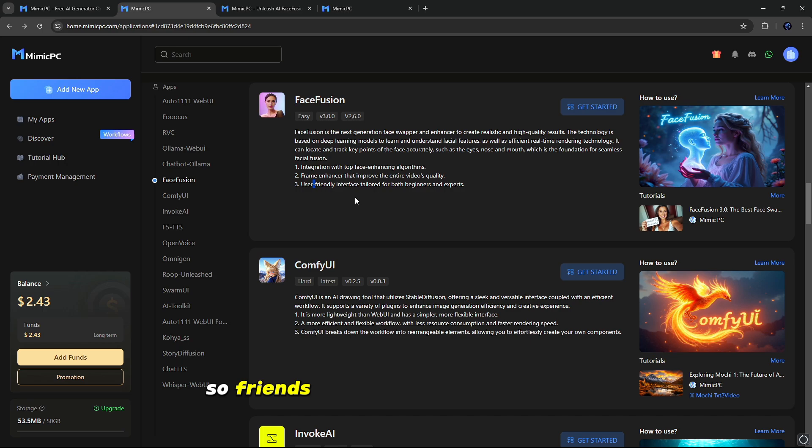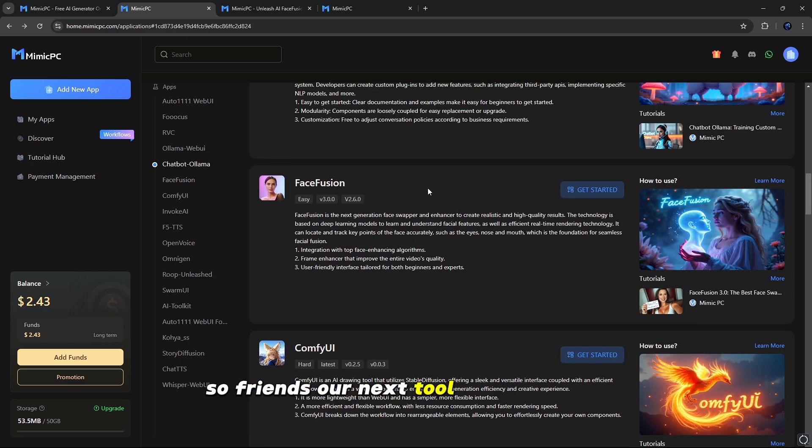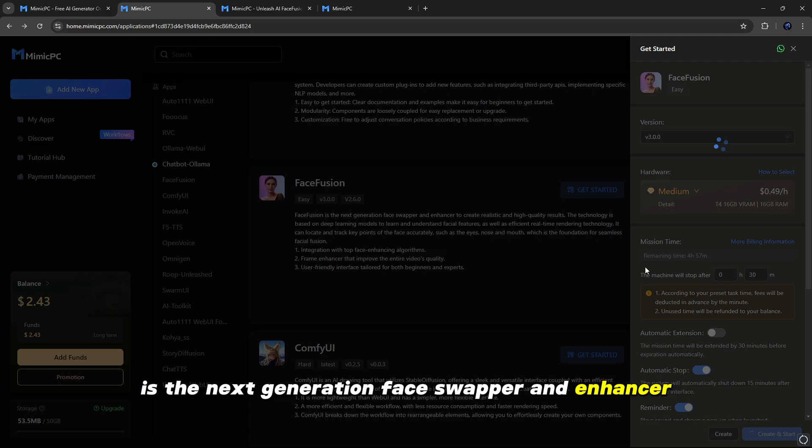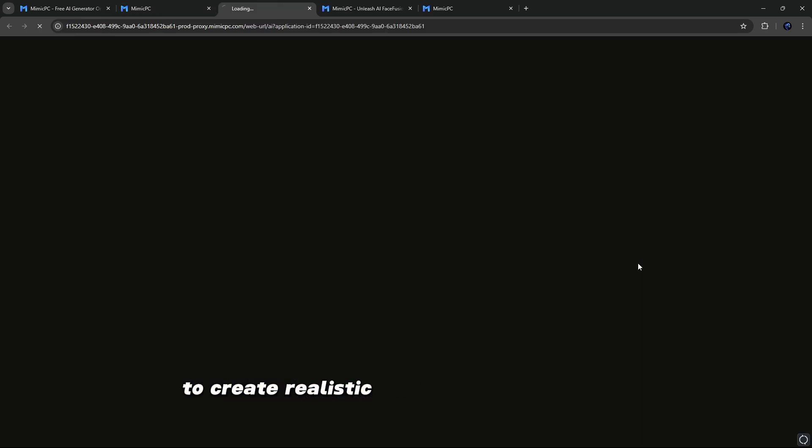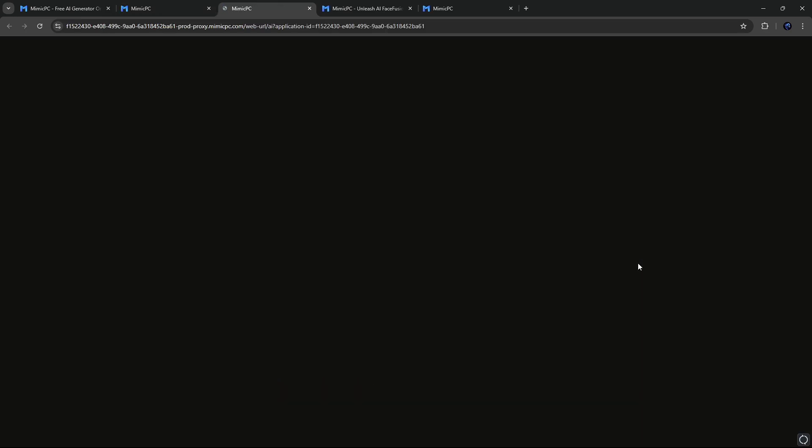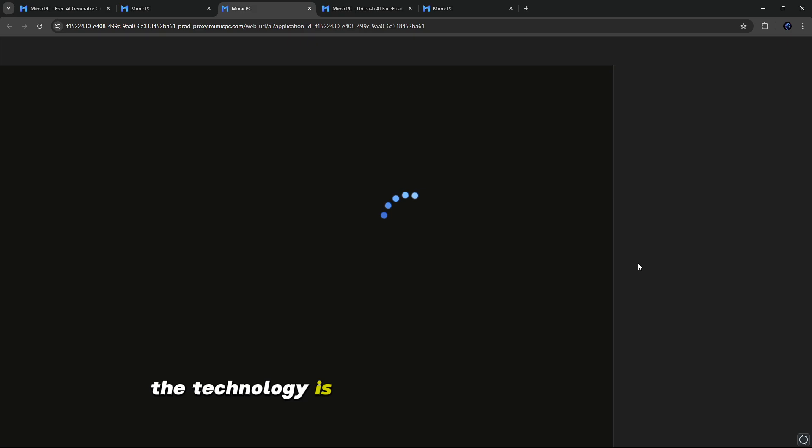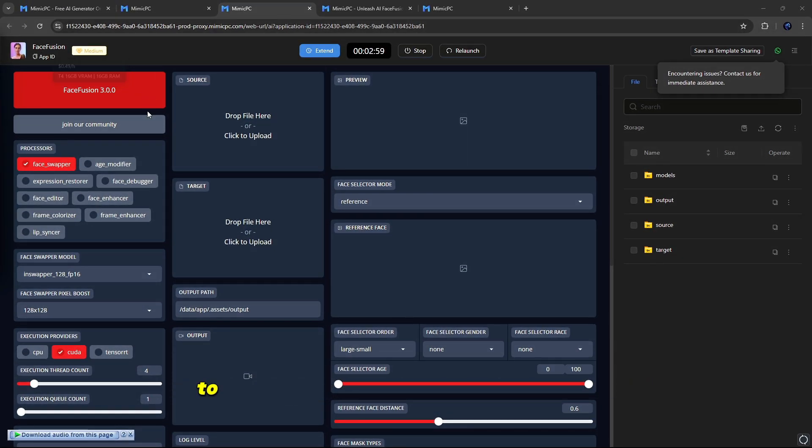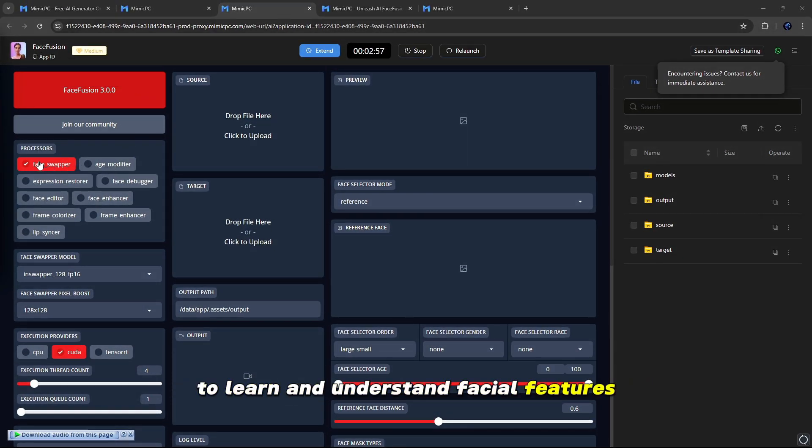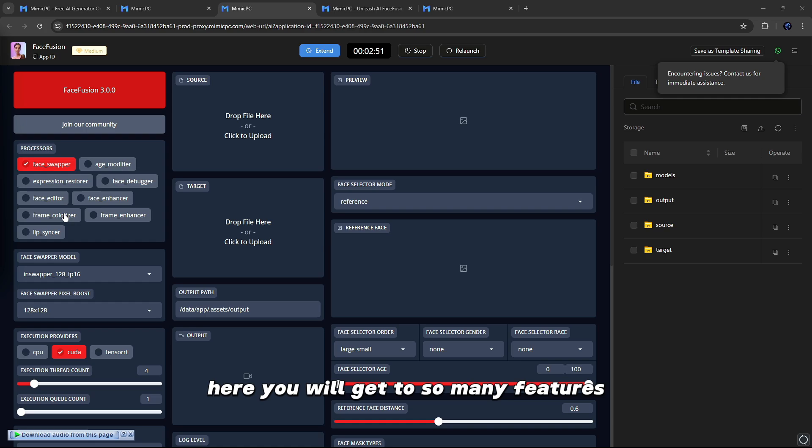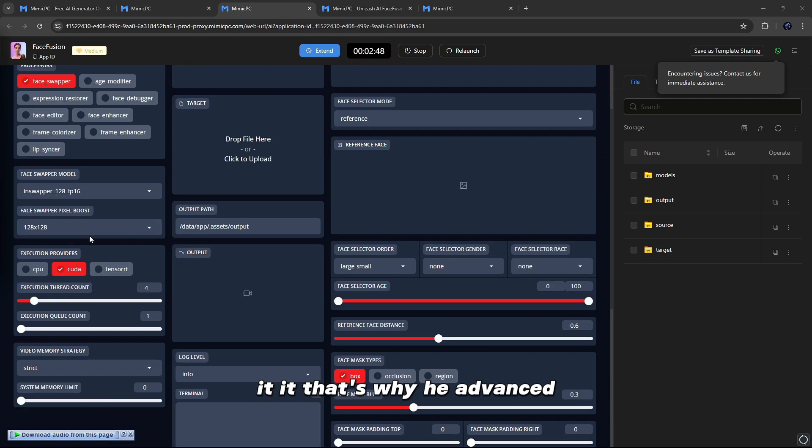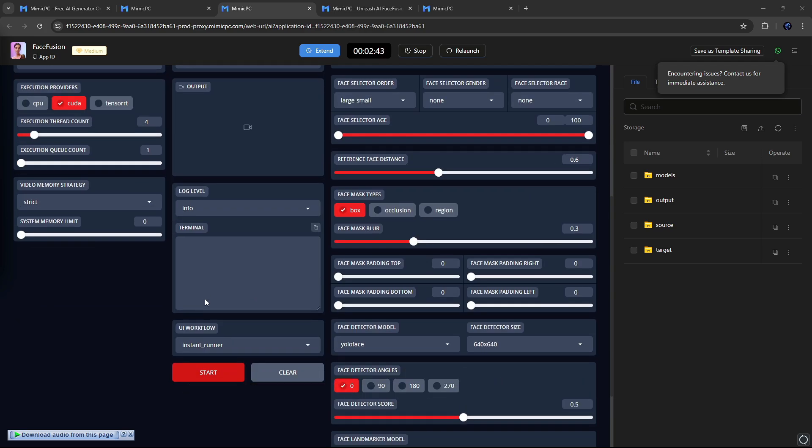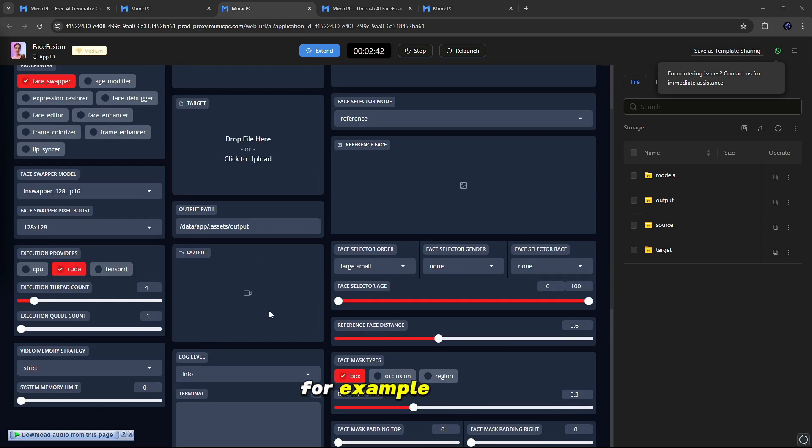So friends, our next tool is FaceFusion, the next generation face swapper and enhancer to create realistic and high quality results. The technology is based on deep learning models to learn and understand facial features, as well as efficient real-time rendering technology. So here you can see its interface. Here you will get so many features that are advanced, like Face Swapper Mode, Execution Providers, and many more.